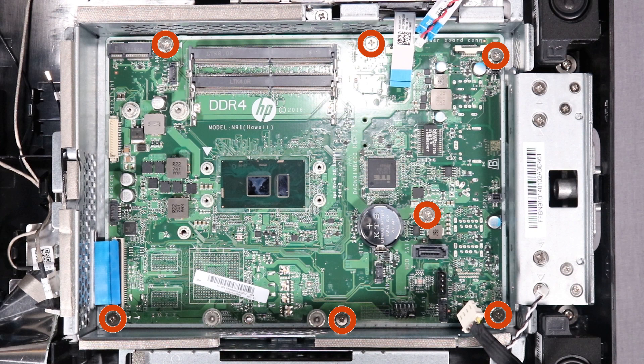However, models with an Intel CPU use seven screws to secure the motherboard, while models with an AMD CPU have only six securing screws.